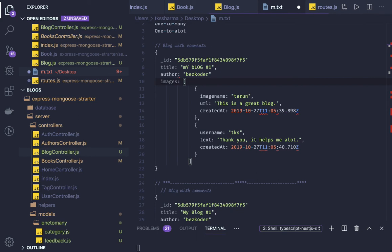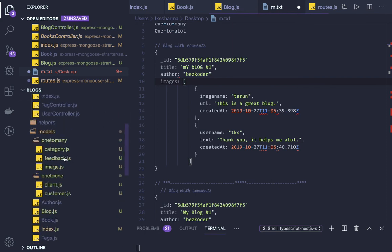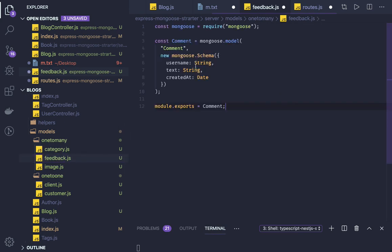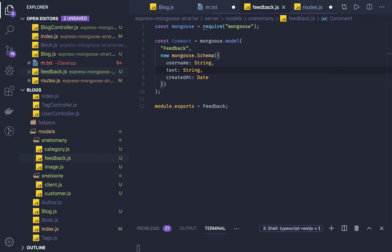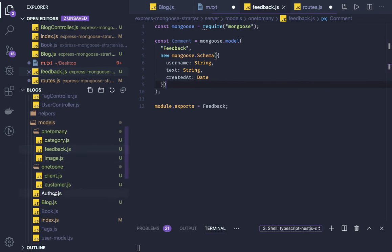Another way is to define an image collection. We'll look at this through the blog and comment example. I have another model — feedback.js — with a username, text, and createdAt fields. If you are creating multiple feedbacks, I need to create that association first. The blog will have a relationship with feedback.